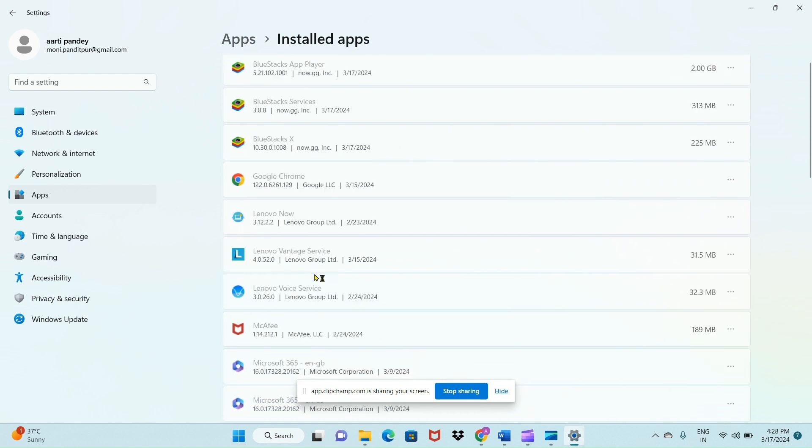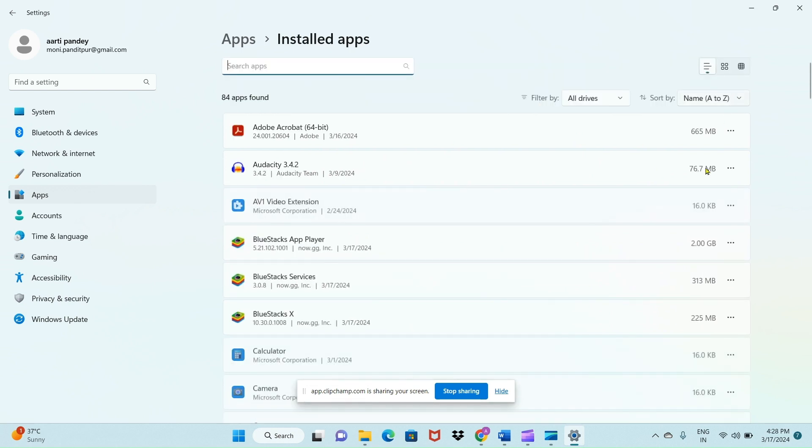Click on these three dots and you'll see the Uninstall option. Click on Uninstall, then click Uninstall again, and click Yes. Like this, you can uninstall any app in Windows.